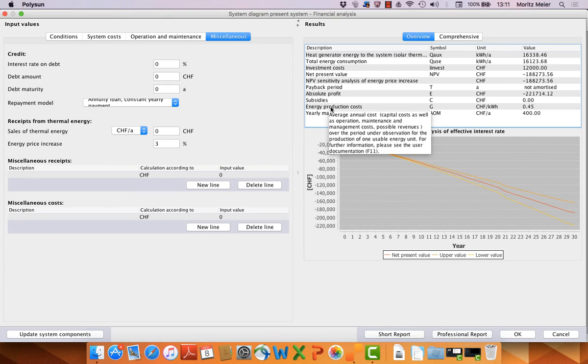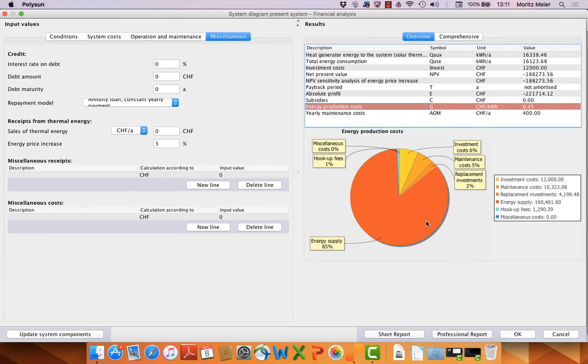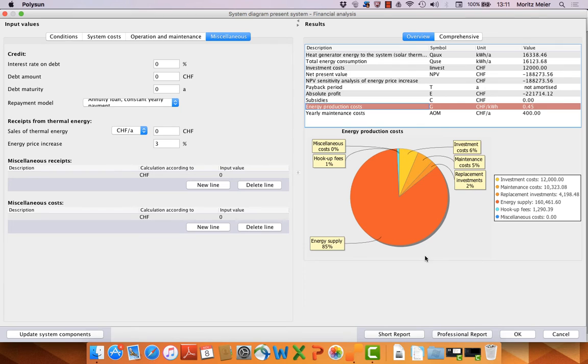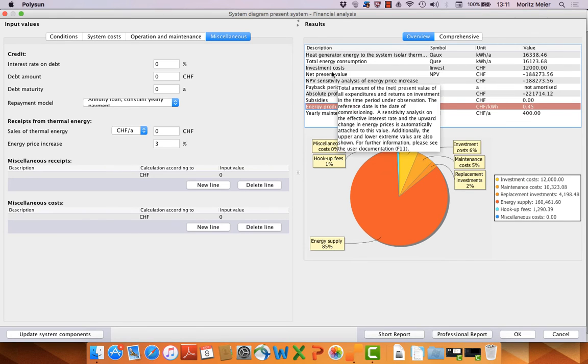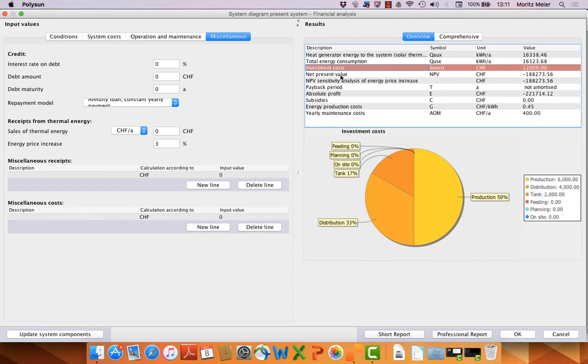You have energy production costs. Here you can see the energy supply is 85% of the production costs. Or you have investment costs, production, distribution, etc.